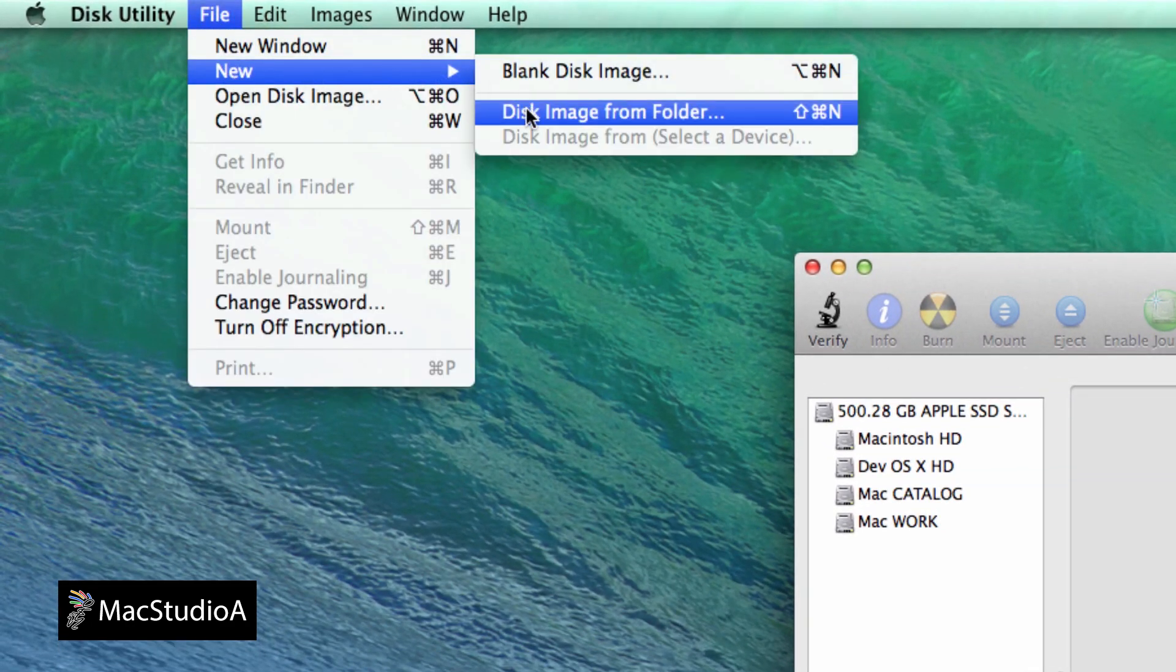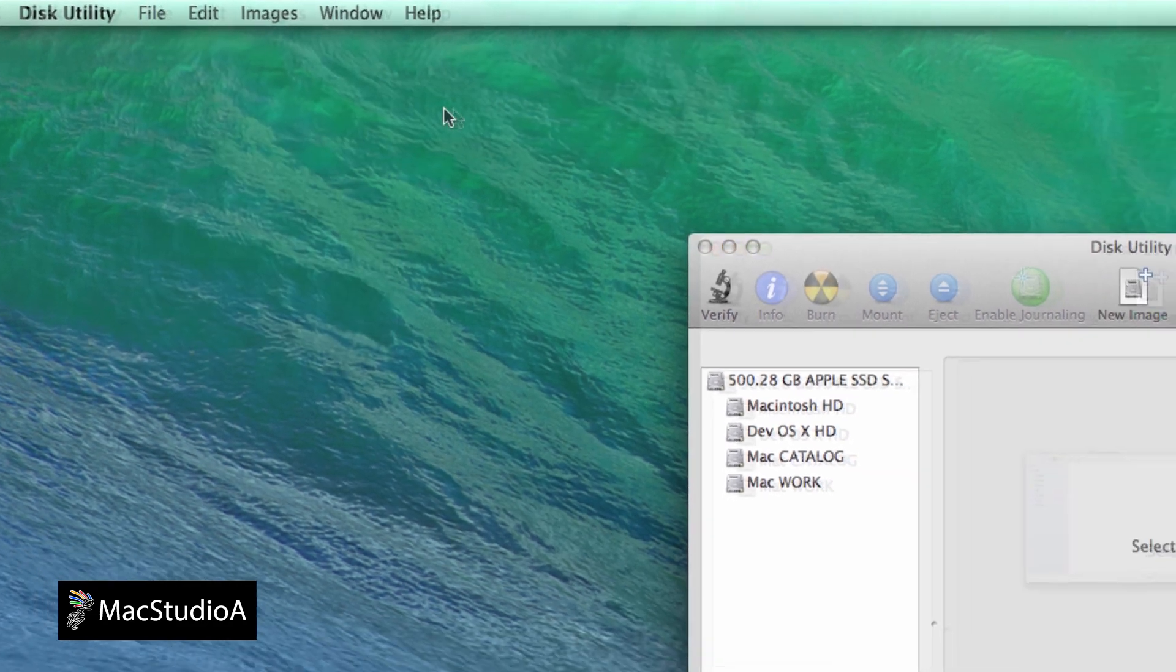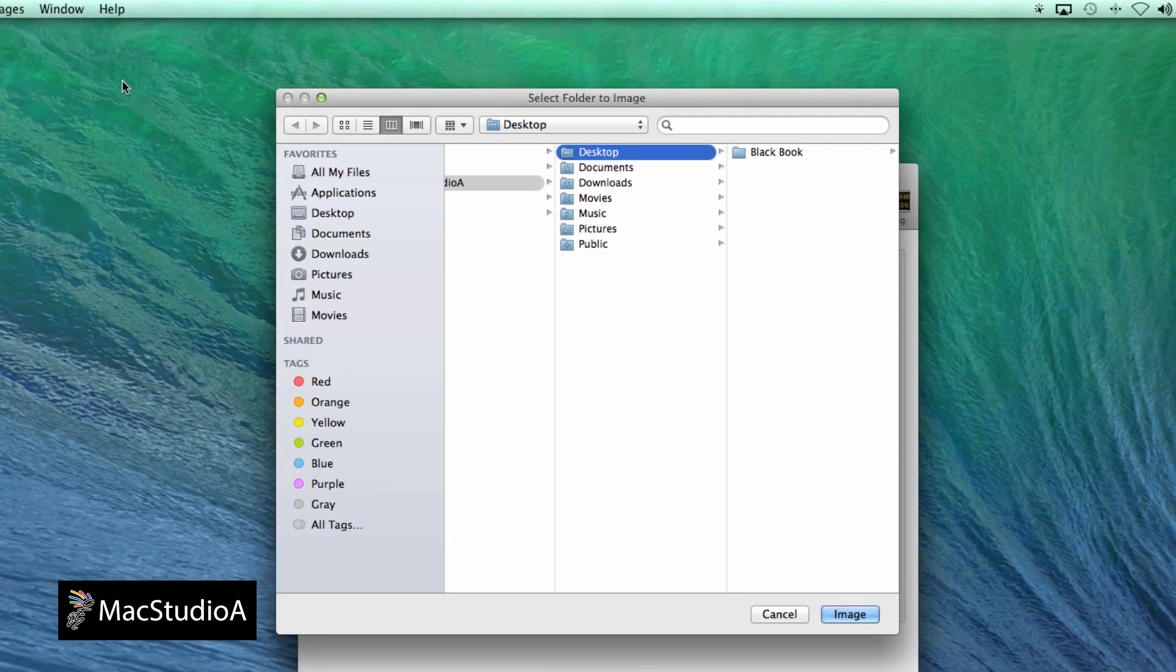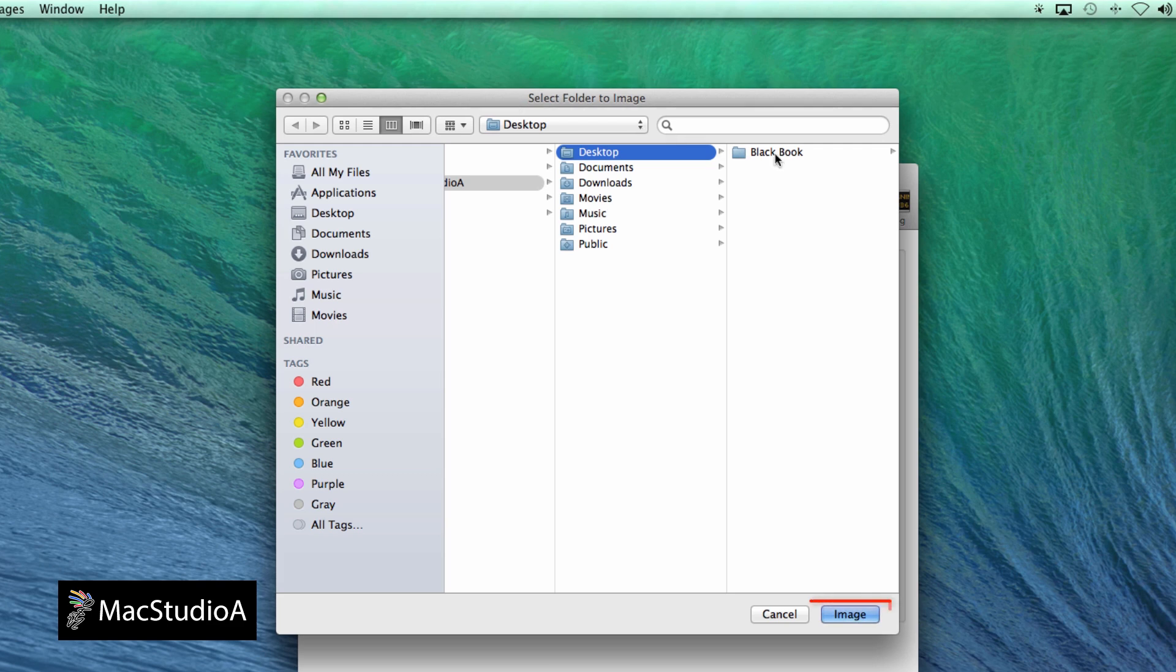Then select the folder to encrypt and password protect which in my case is the Blackbook folder and located on the desktop. Then click the Image button here.